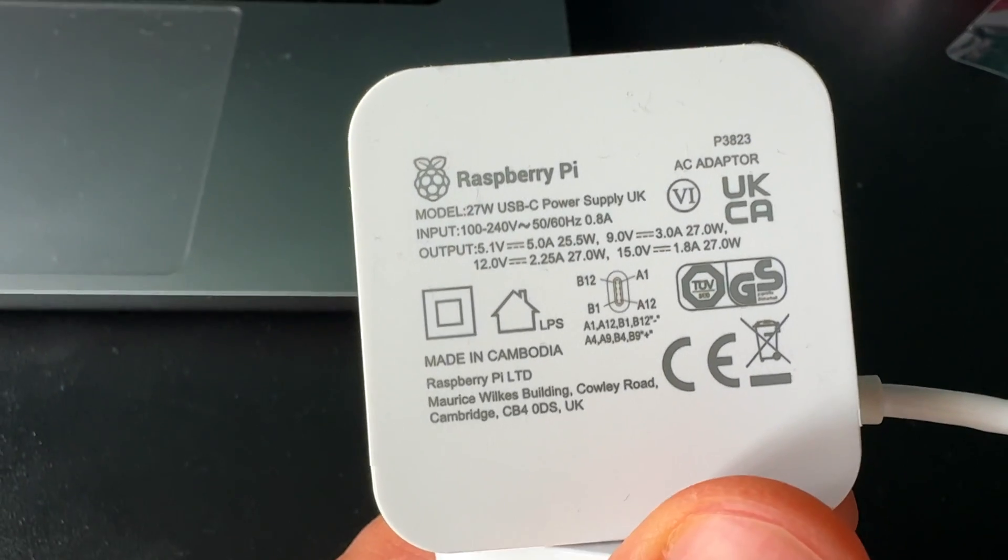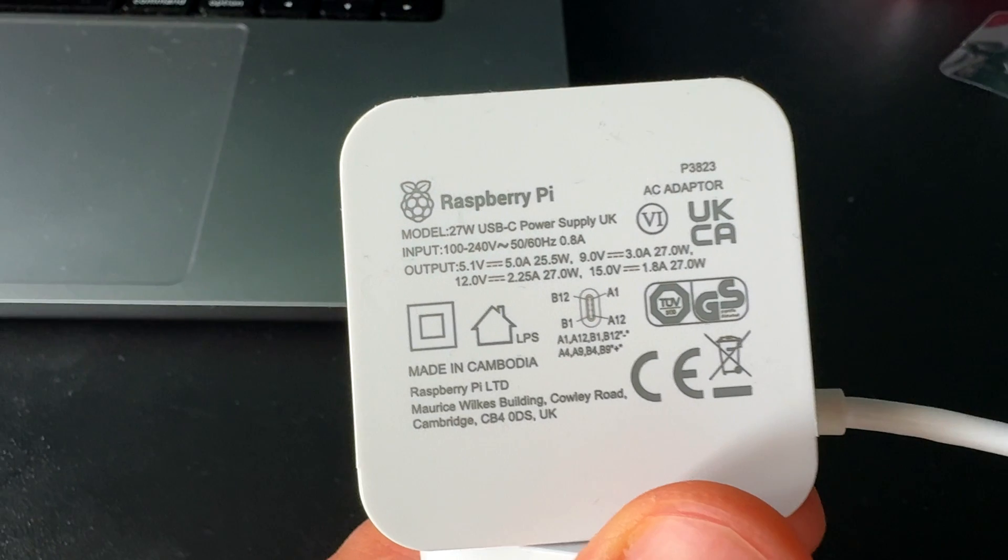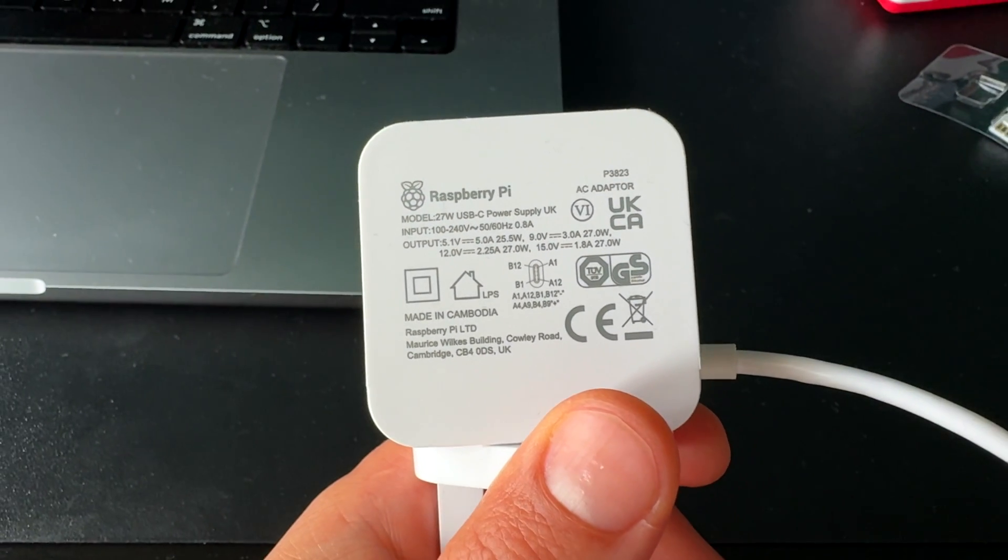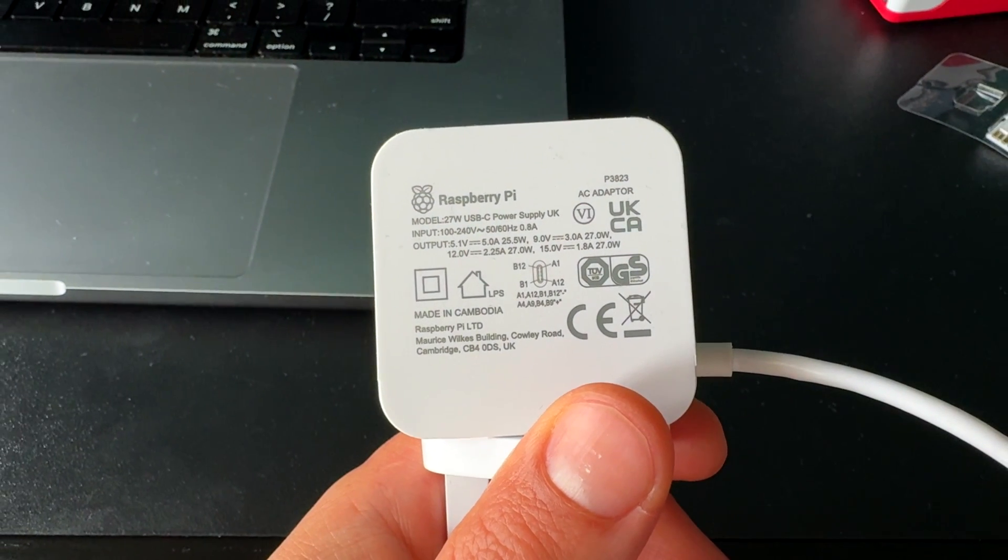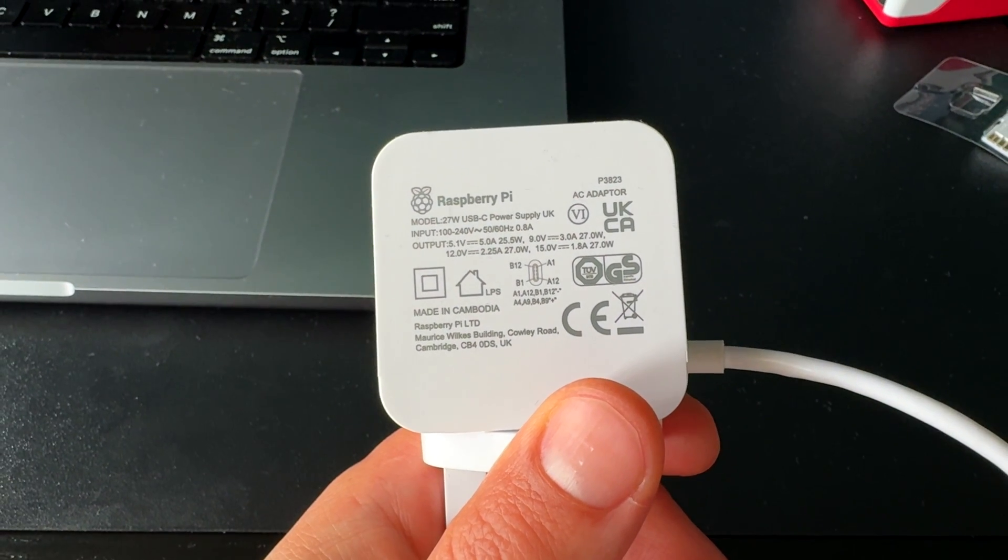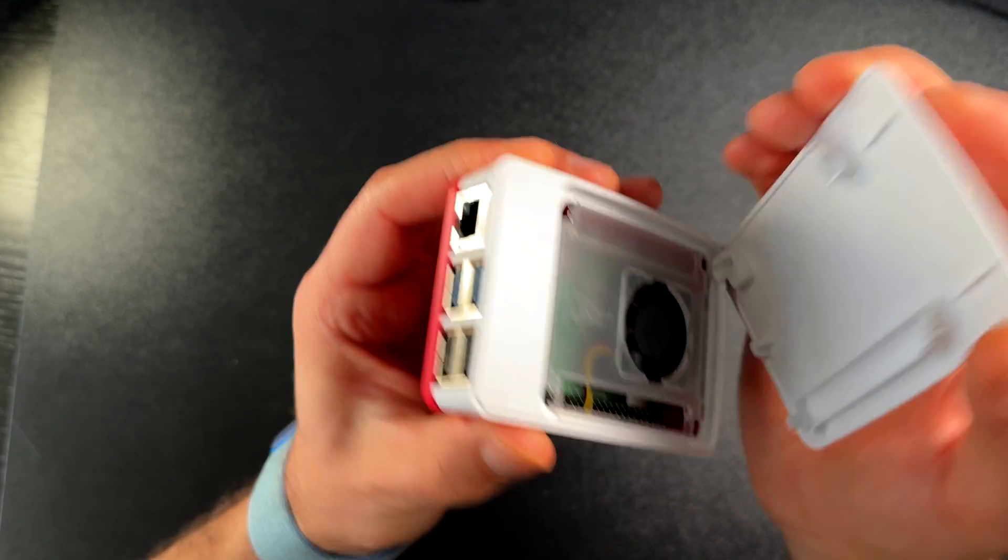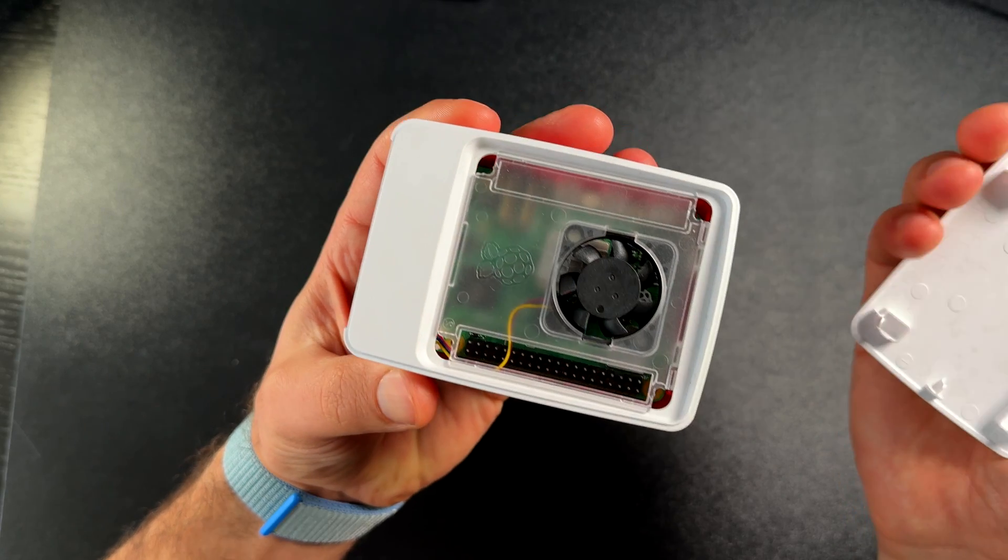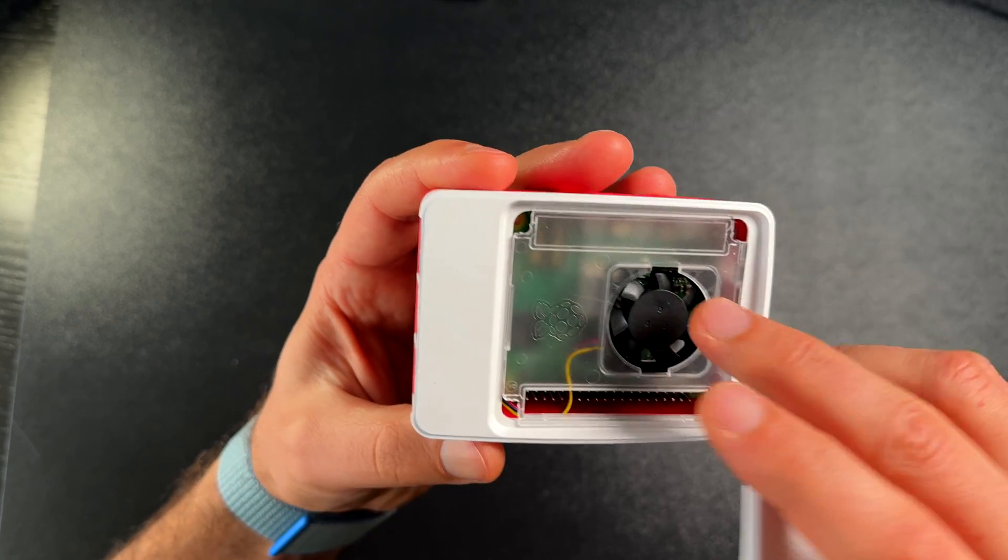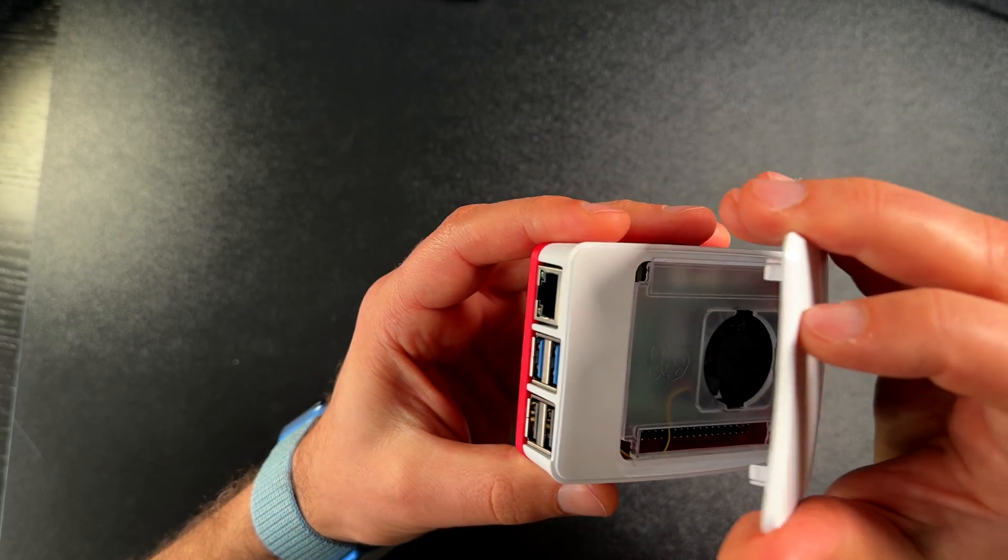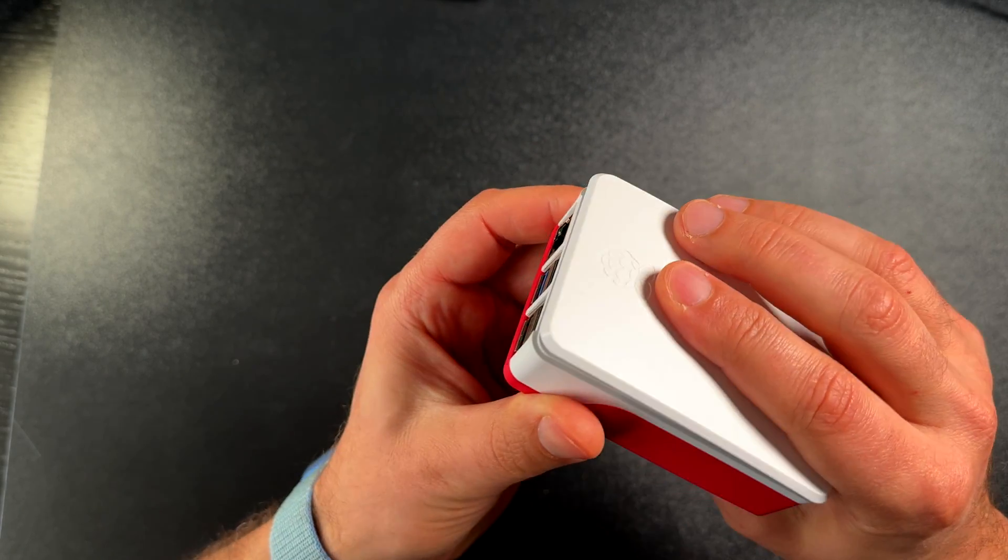Along with the Raspberry, you will need a 27W USB-C power supply to power up the device. Try to get an original one if you don't want to have issues. A Raspberry Pi case is optional, but if you decide to buy one, make sure that it has active cooling.